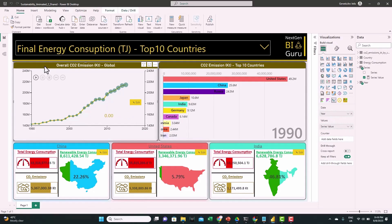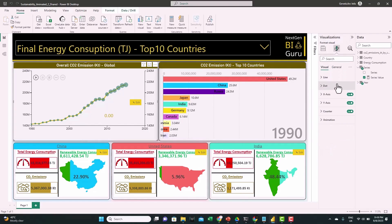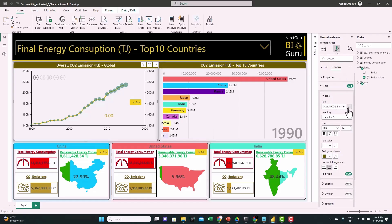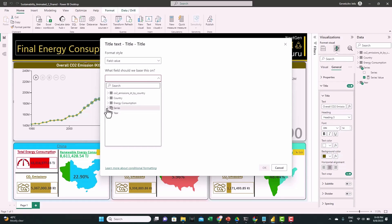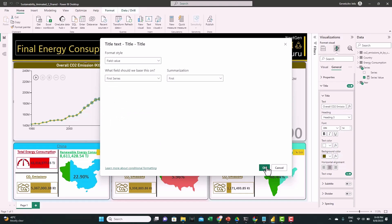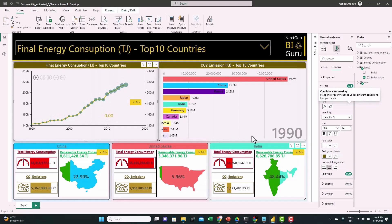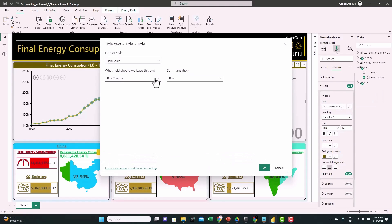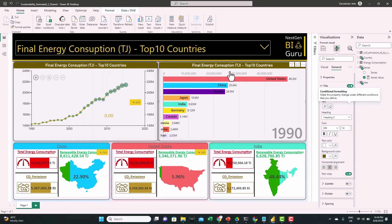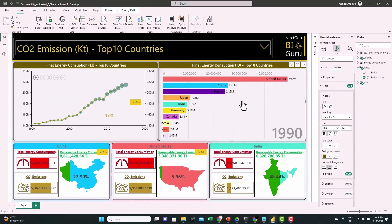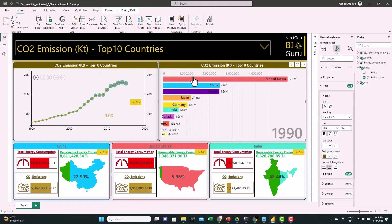One more thing we need to do: make the title dynamic. To do this, go to General > Title and use conditional formatting. We'll use the field value as the series name. We need to do the same for the race bars. Now let's test it — if we switch to CO2, we can see the titles are updated and the values are updated as well.